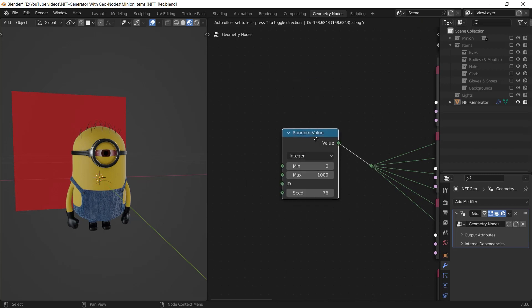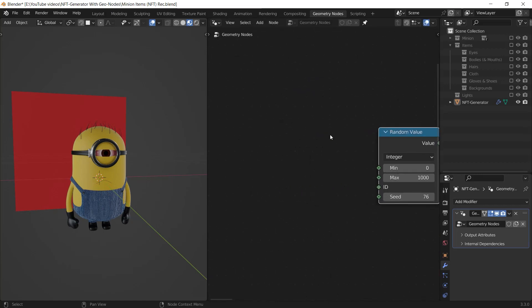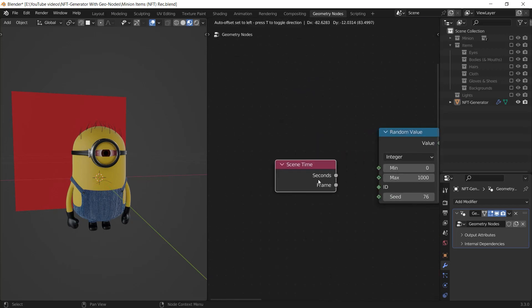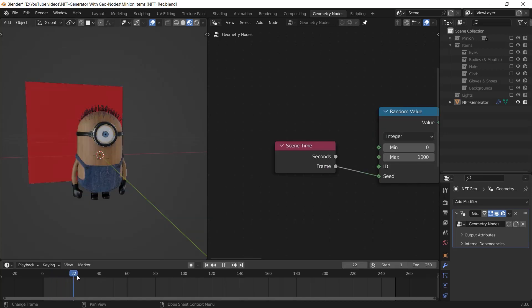And you can generate your NFT characters this easy by just playing with the seed output of the random value node. At last, I'm going to add a scene time node and I connect the frame input to the seed to generate my NFTs by frame.